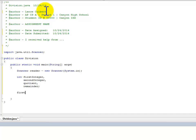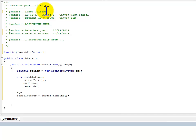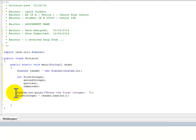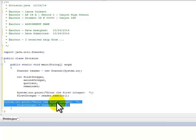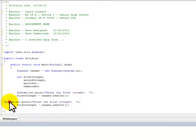Then we're going to pull first integer from the keyboard and provide a prompt. Then we'll do the same thing for the second integer. I'm just going to copy this and paste it, and then make the necessary changes.